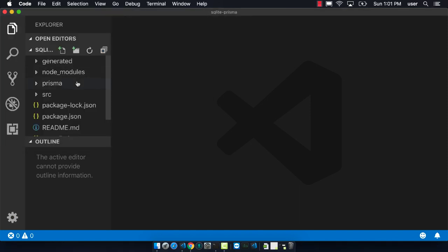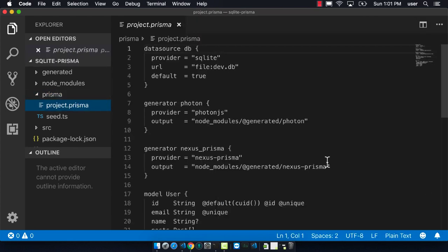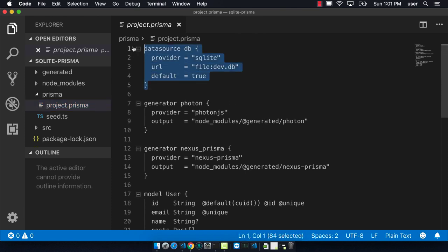Now the first folder that I'm going to go into is the Prisma folder. There's this project.prisma. This contains information about the schema and then also how I'm communicating or which database I'm connecting to. We can see that our data source now is a SQLite database.